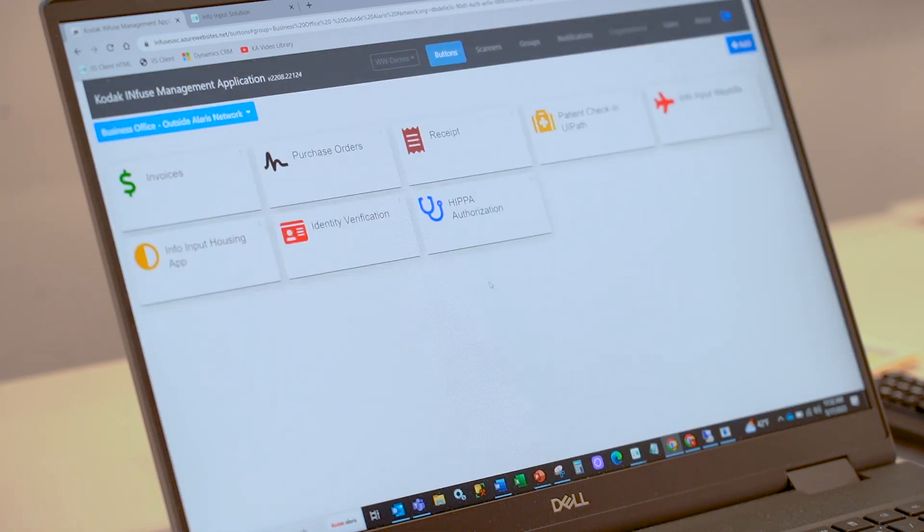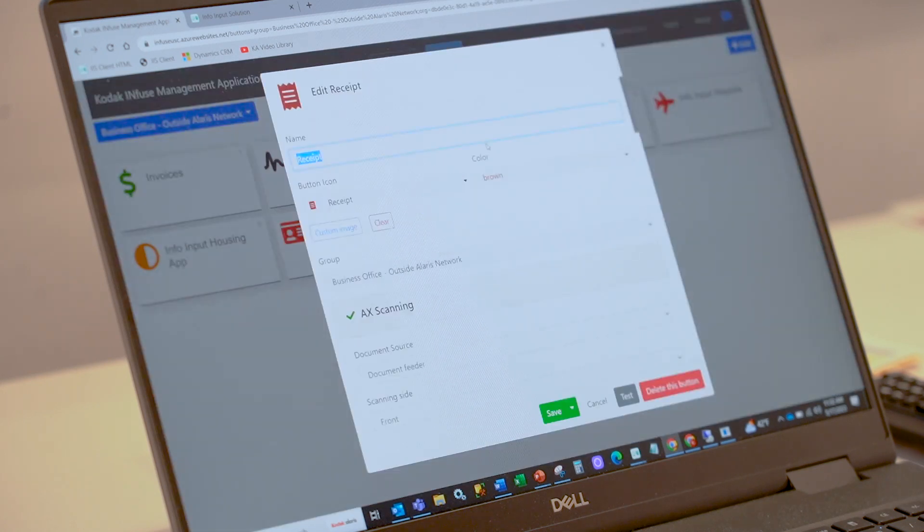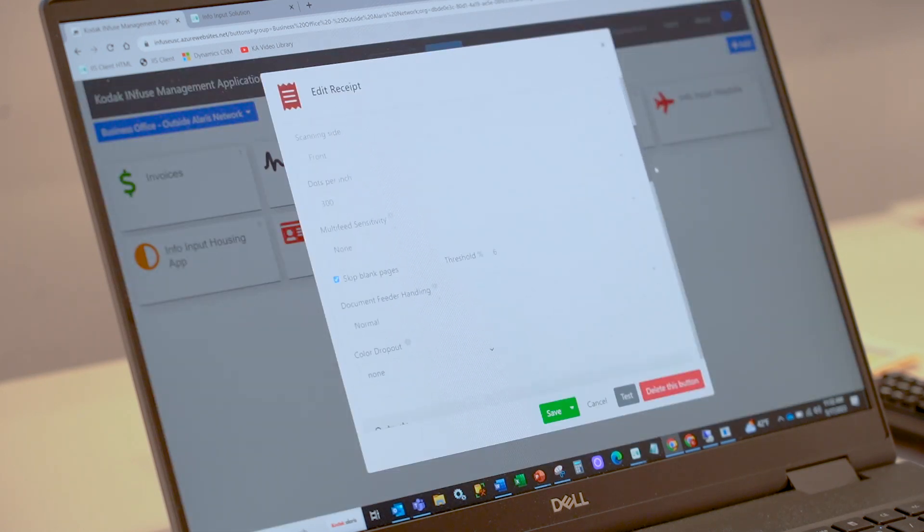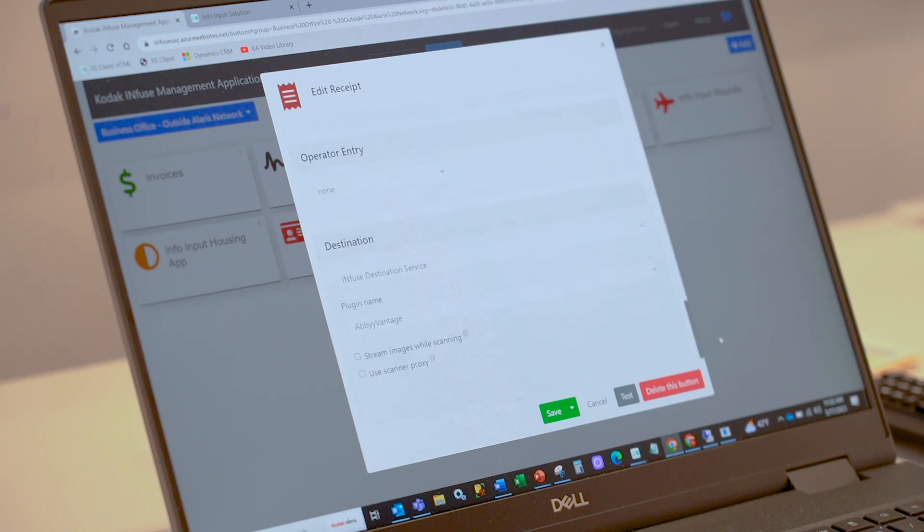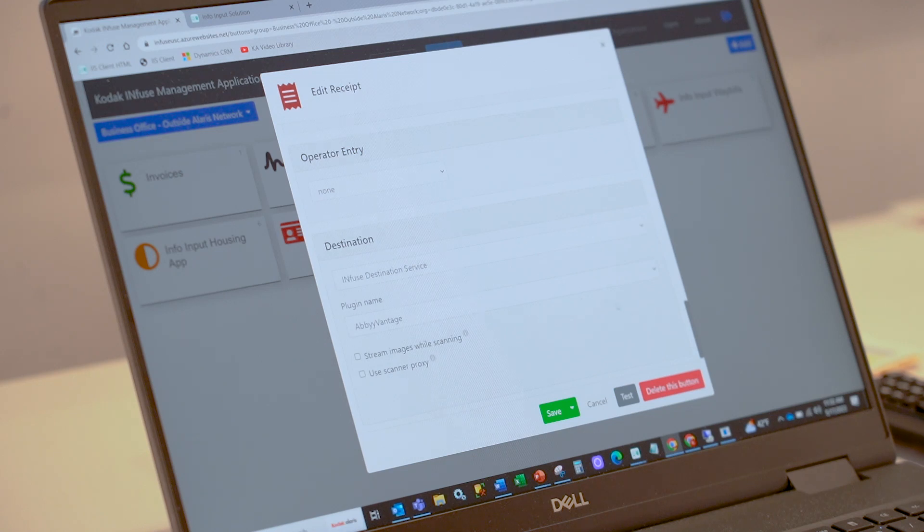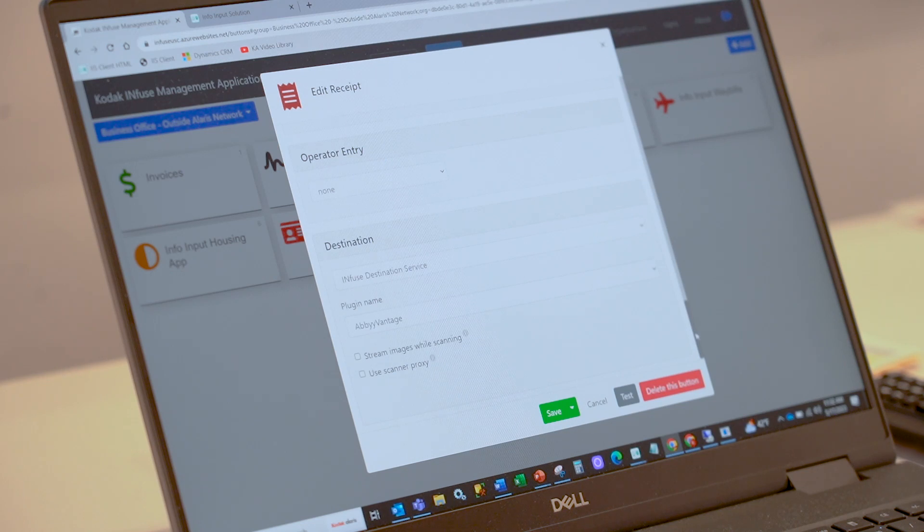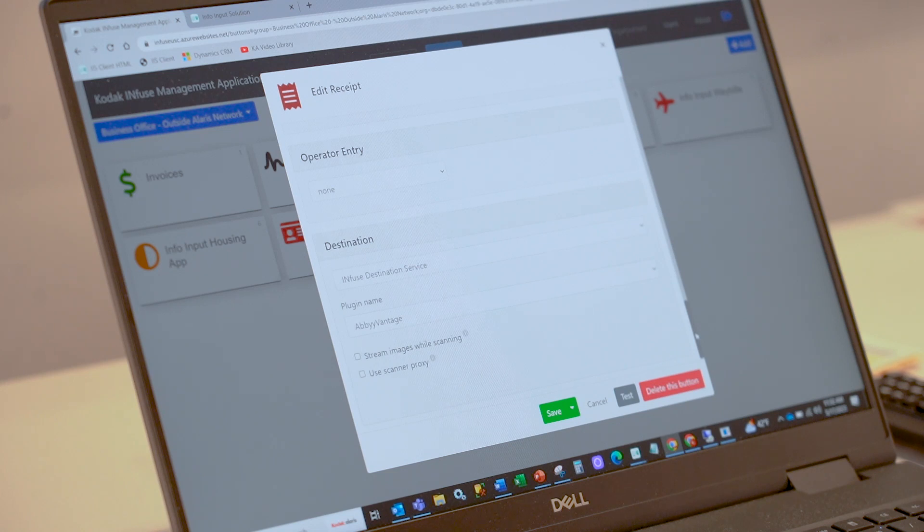If we look at our particular receipt process here in our prior example, you can see as we move down to our destination service, we have the ABBYY Vantage plugin. In this particular case, within ABBYY Vantage, we have a receipt document process skill that allows us to automatically extract certain information from the receipt or any receipt.